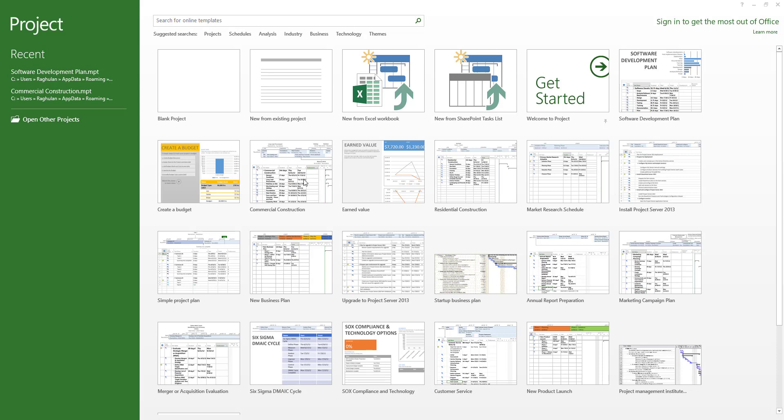You can open an existing project. You can open templates. One thing I will suggest regarding using templates — first, you should have familiarity with Microsoft Project and with templates. You can choose to avoid or use templates.